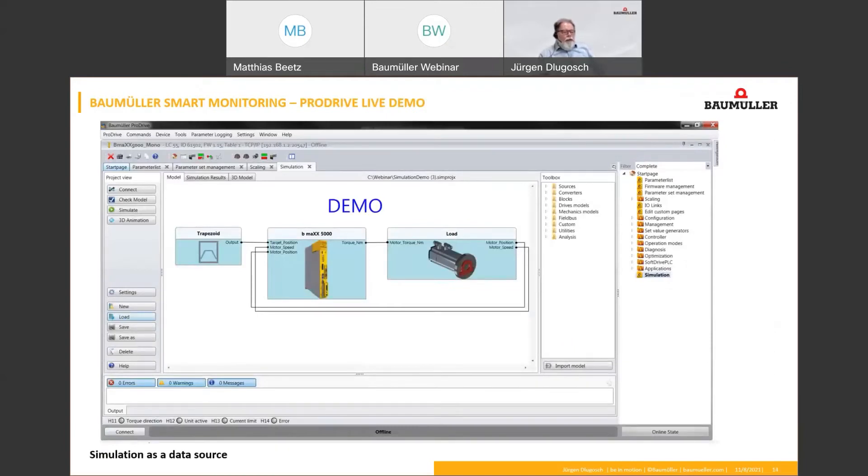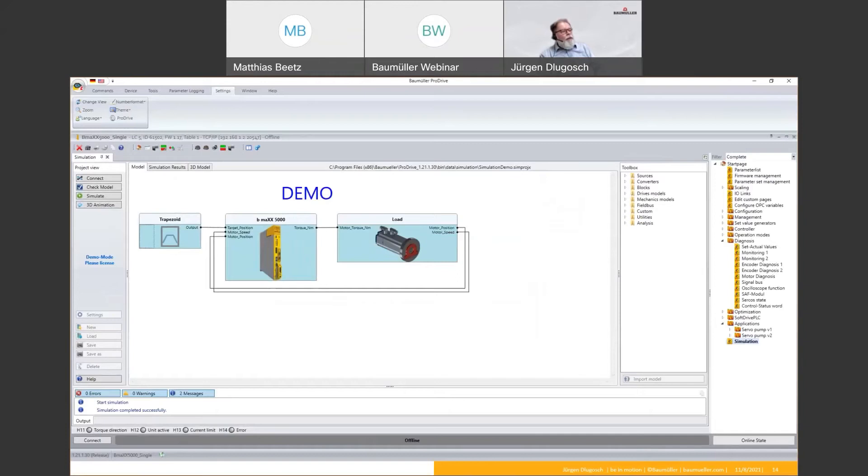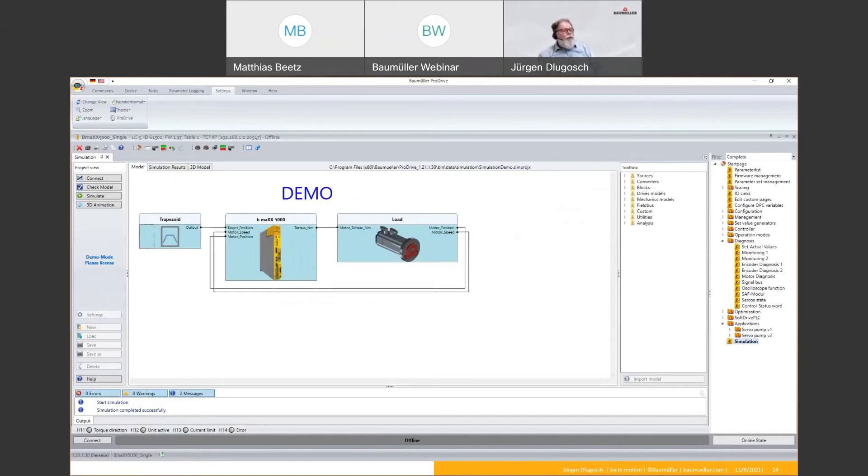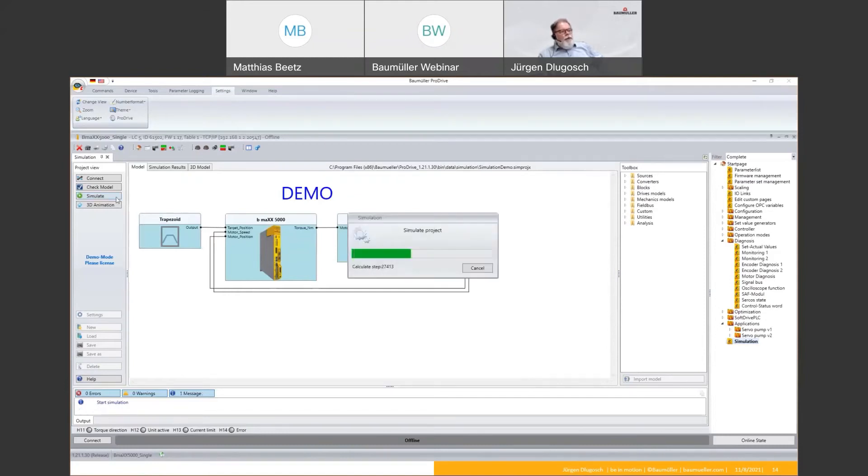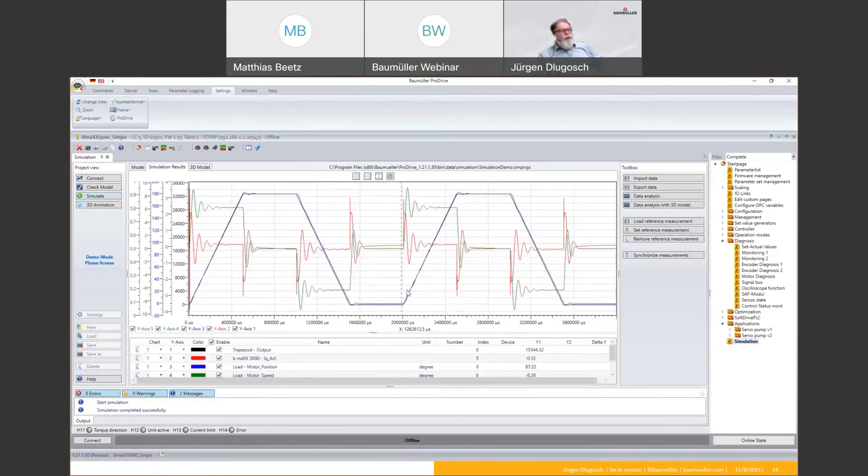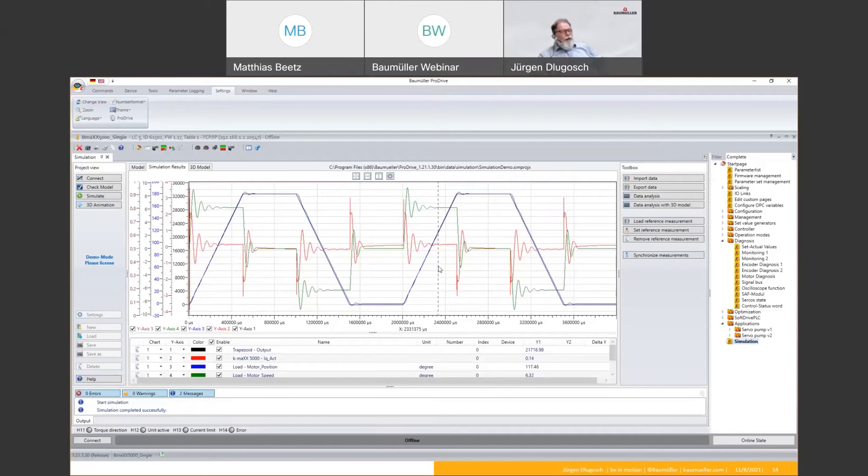Next, I want to show you the functionality of the Smart Monitoring function on ProDrive. This is a live demo. For this, I'm using a function which is also in a demo mode inside the ProDrive. This is called ProSimulation and with ProSimulation I can make a model of my application. Here you can see it, for example, it's a model done by a load, a motor, and also a model of the drive. And you have a set value generator for giving some speed or some position commands and so on. Of course, we can simulate this. Then we get a result which is near the reality because we use very good models of our motors and also from the drive side. So the differences to the reality is very small.